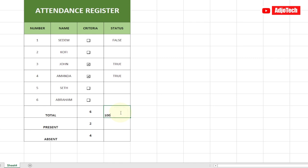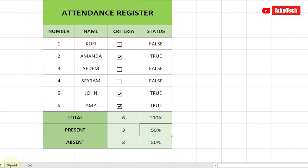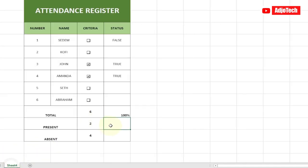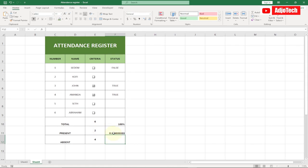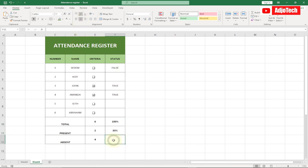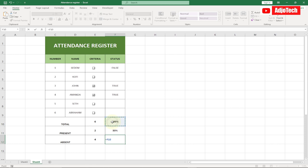Let's also get the percentage. First, I'll type 100 as a reference. For the percentage of students present, the formula is =Present divided by Total. We're getting 0.33, so we just need to format it as a percentage — go to the Home tab, find the Number section, and click the Percentage sign. Now it correctly shows 33%. For the absence percentage, it's =Total minus Present divided by Total, formatted the same way.